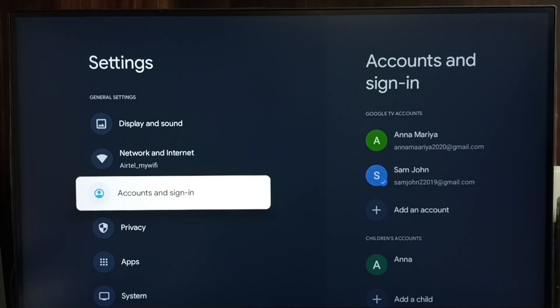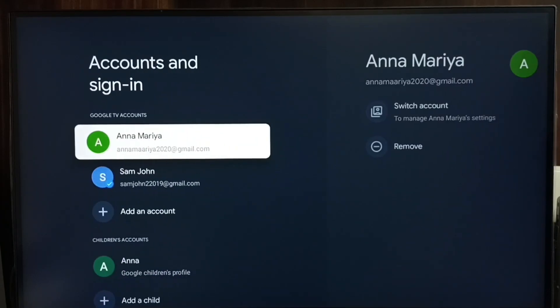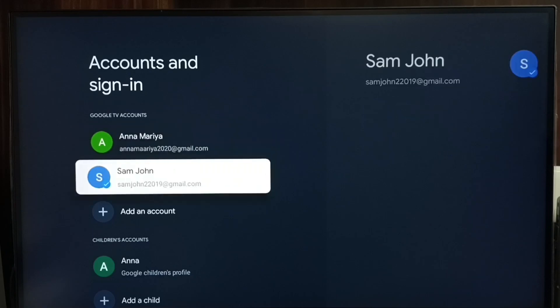Go to accounts and sign in. Here we can see two Google TV accounts. I am going to delete this second one.